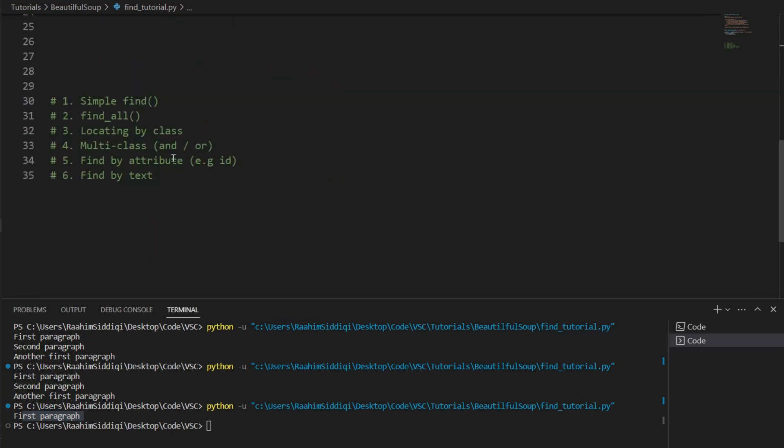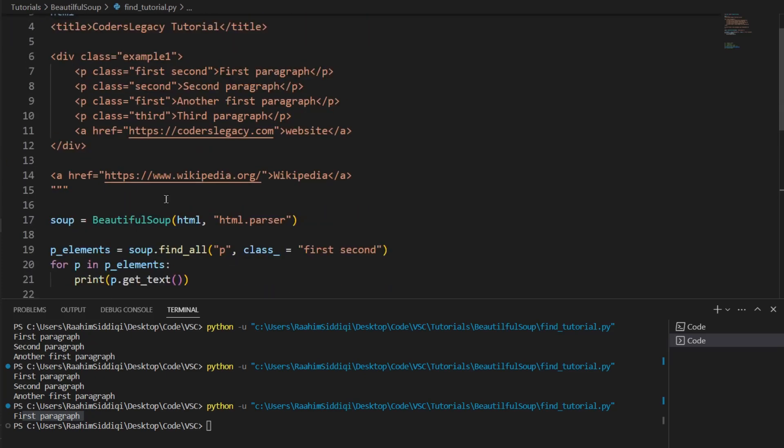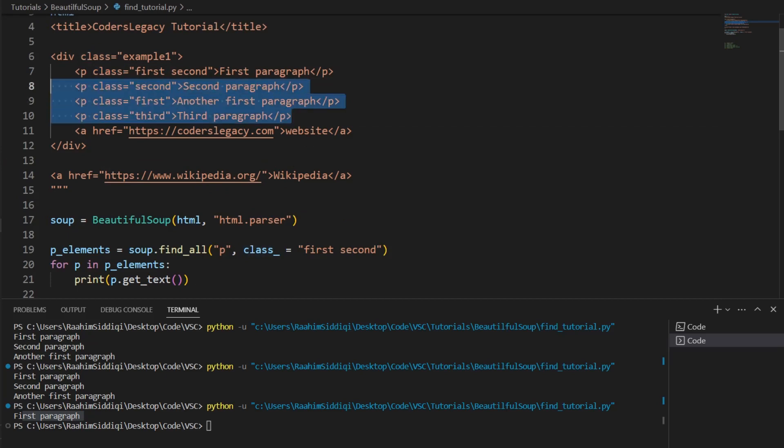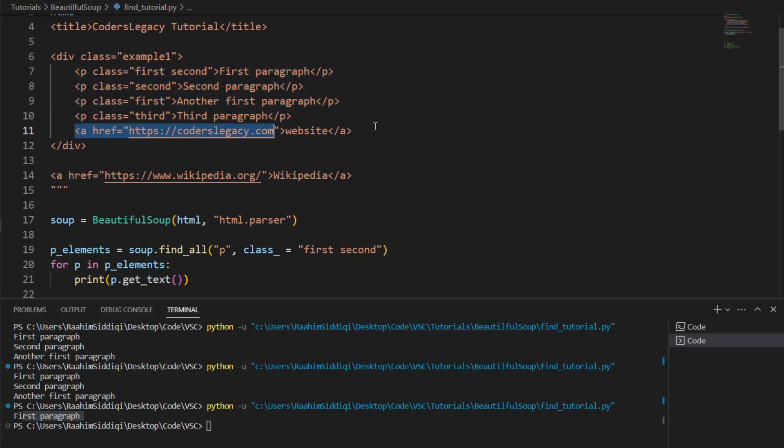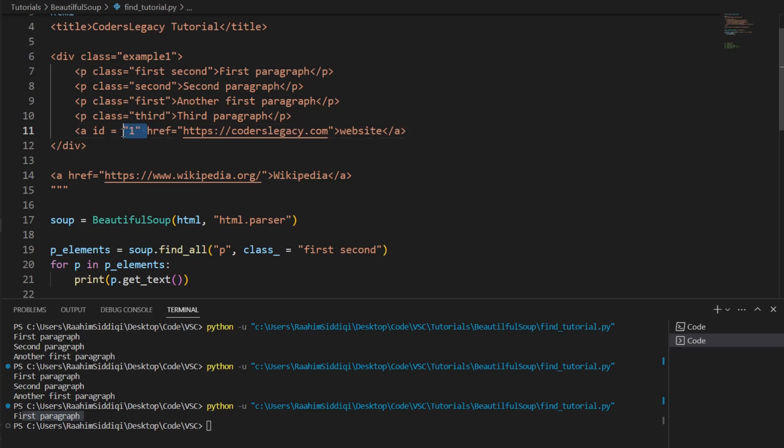Alright. And what's next? Alright. Find by attribute. Now class is an attribute. This is an attribute. There are multiple types of attributes in HTML and we've already done quite a bit on paragraph tags. So let's do it on this a tag. So let's give it an ID. Alright. An ID of one. And I'm not sure whether this should be a string or not, but let's just go ahead and make it one. Alright. So this is the ID and let's just remove those.